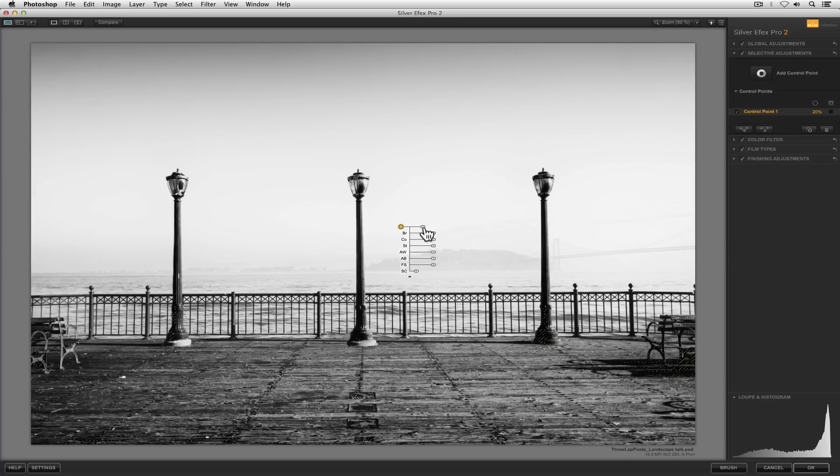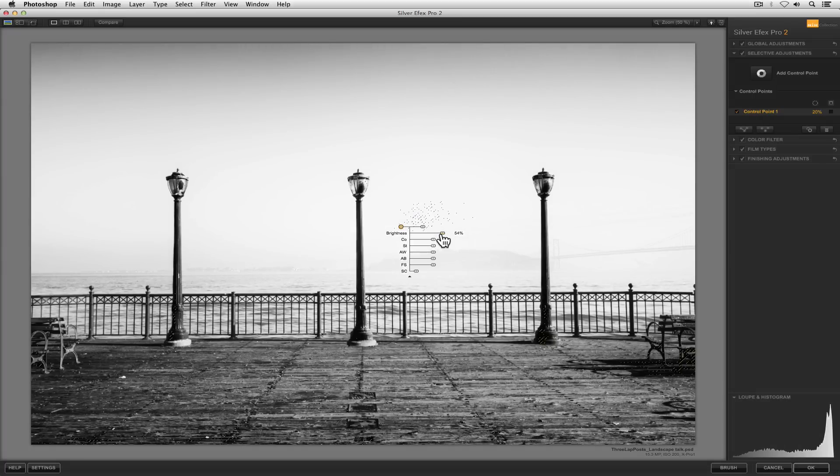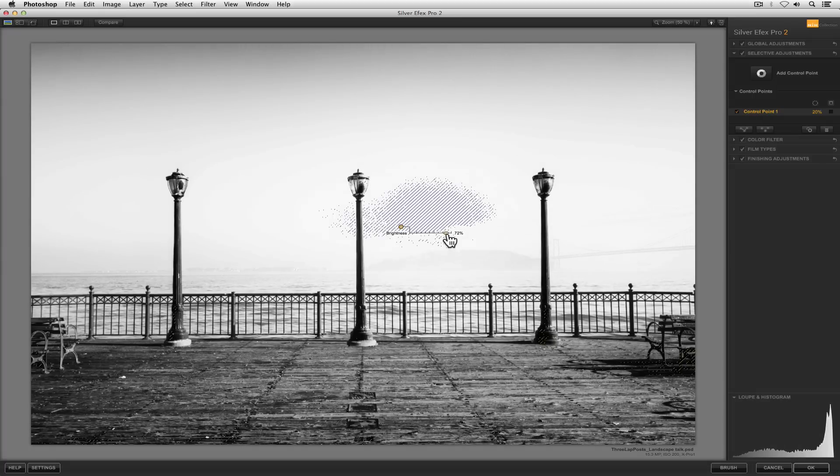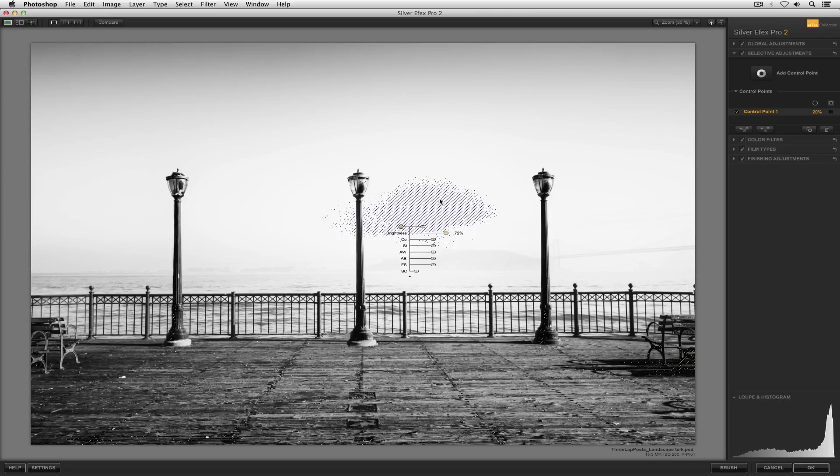Zone 10 would mean the tones are completely blown out. Let's say I place a control point on the background here and I brighten these values up until I start to see some zone 10. If I print this on an inkjet print, no ink is going to get laid down in this area, or not much if any ink will be laid down in that area.